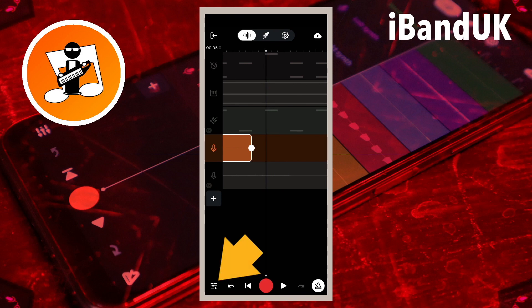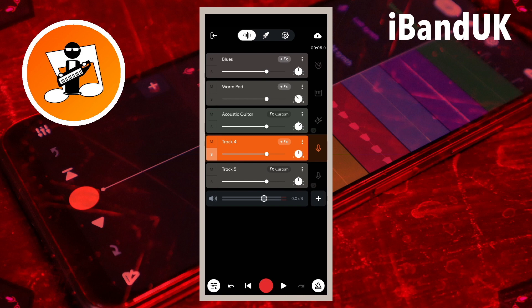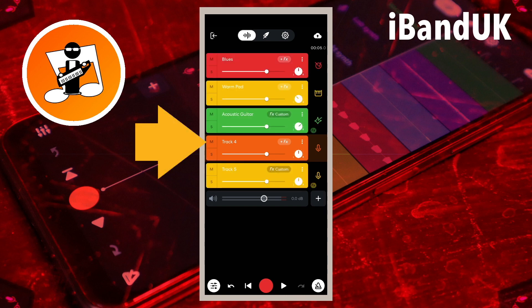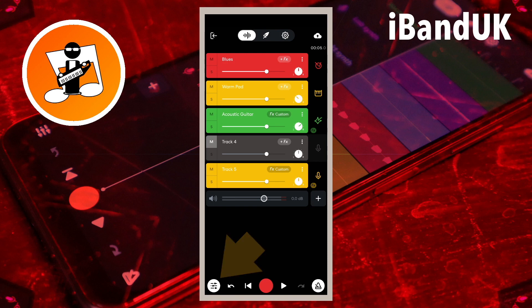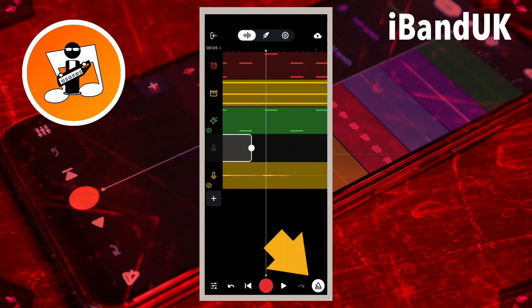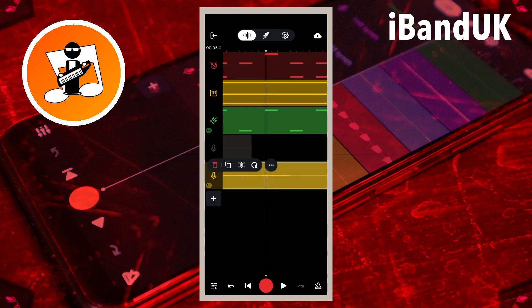Tap on the mixer settings icon. Tap on the S icon to unsolo the metronome recording. Then tap on the M icon to mute the metronome recording. And tap on the mixer settings icon again. Now tap on the metronome icon to turn off the metronome. Then tap on the vocal recording and drag it left or right so the beginning of the vocal recording is lined up with the beginning of the metronome recording.